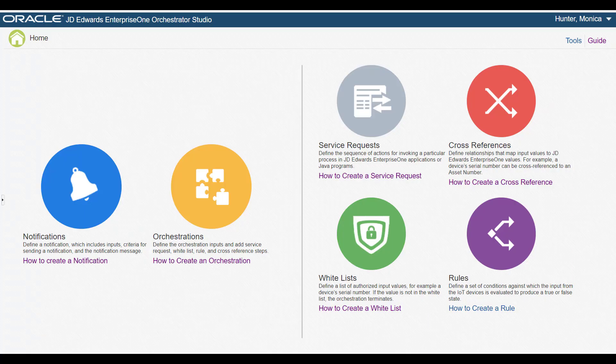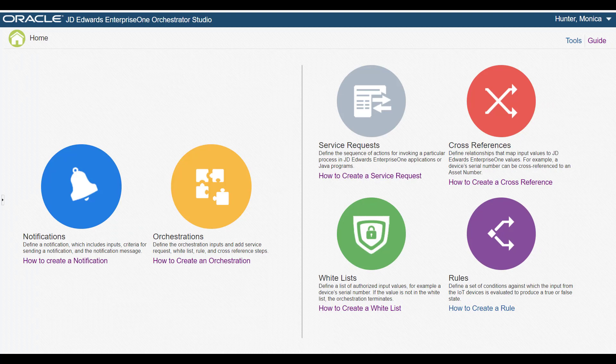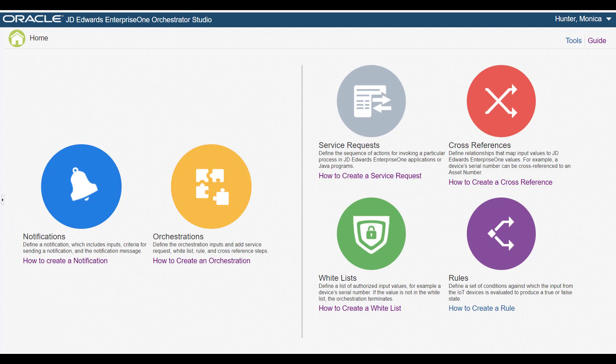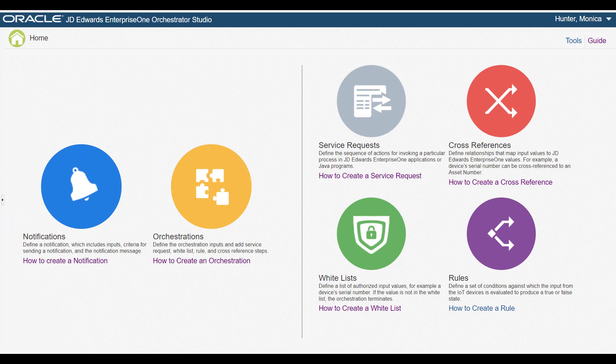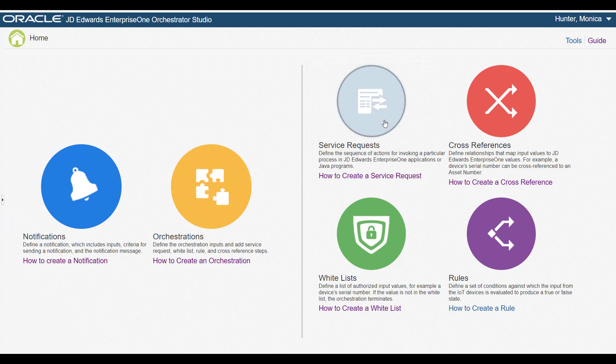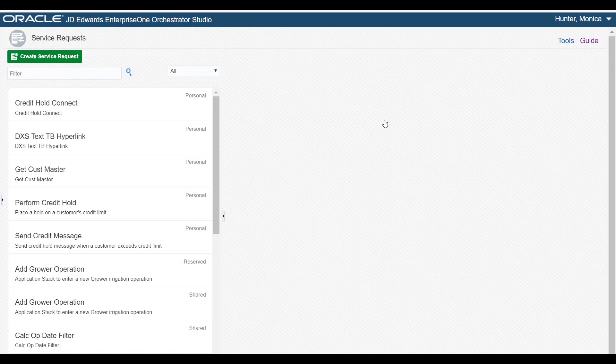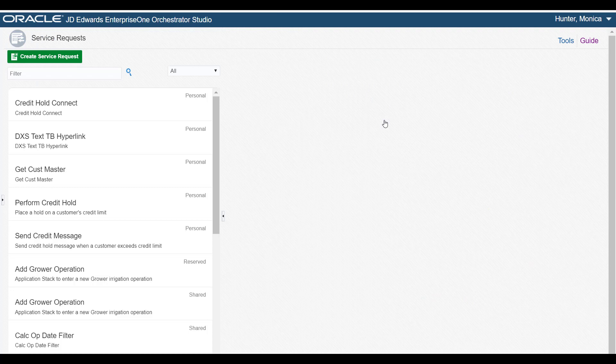In this tutorial, we'll show an example of creating a data request to retrieve a total sum of a customer's order amounts in Enterprise 1. A data request is a type of service request, so from the Orchestrator Studio homepage, let's access the Service Request page. From this page, we'll select Create Service Request to create a new data request.